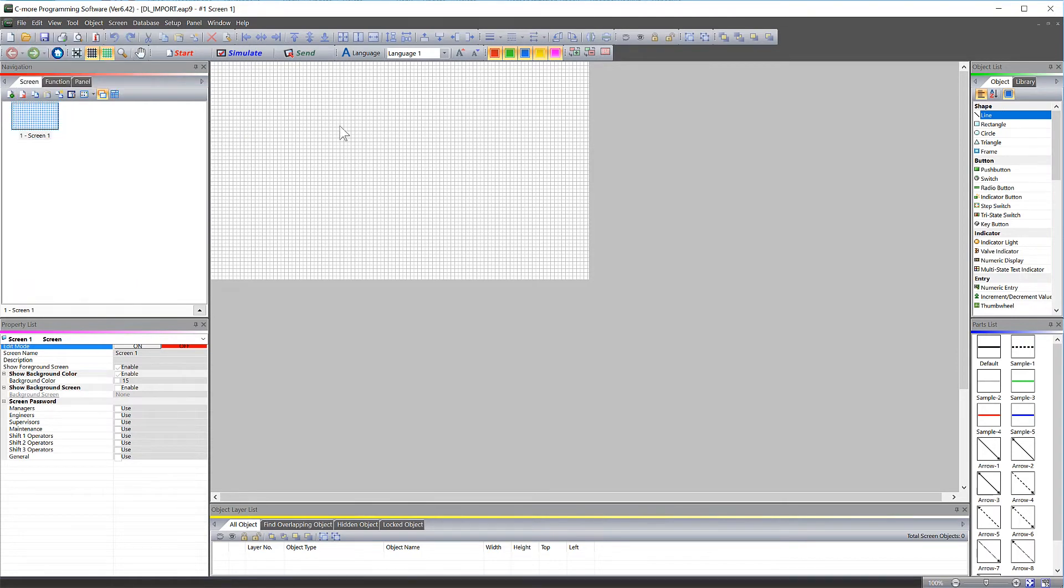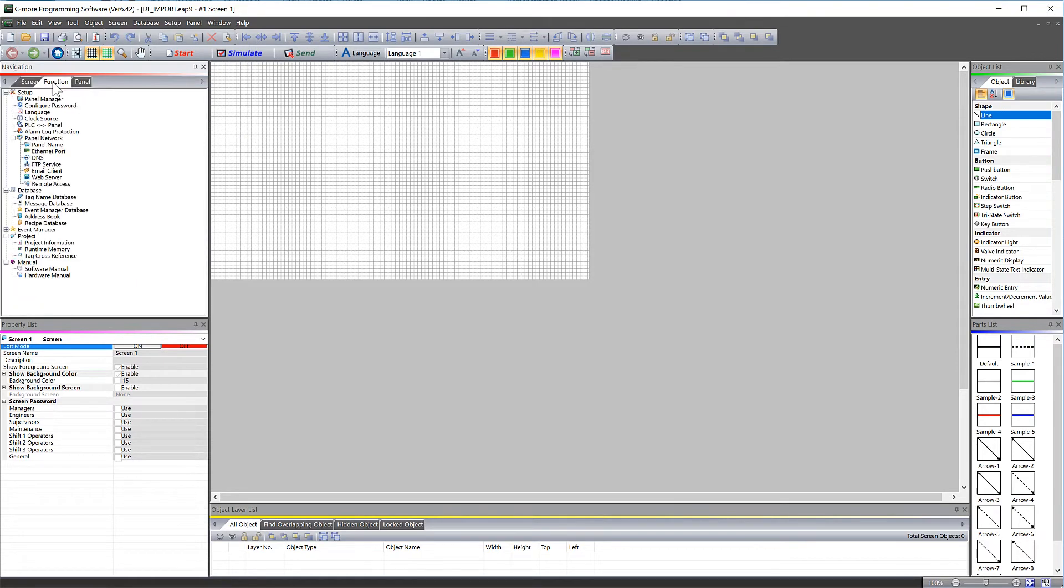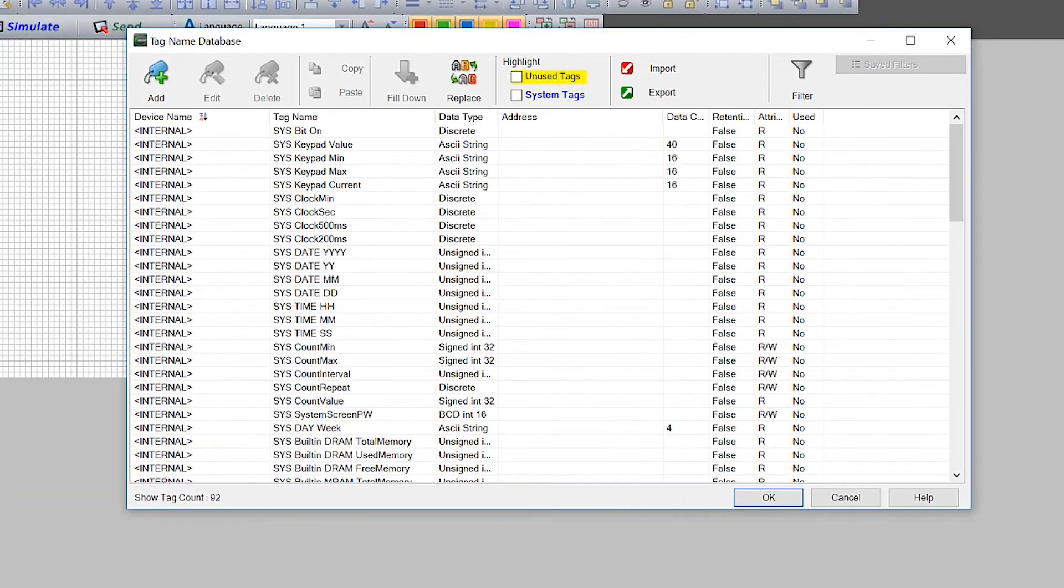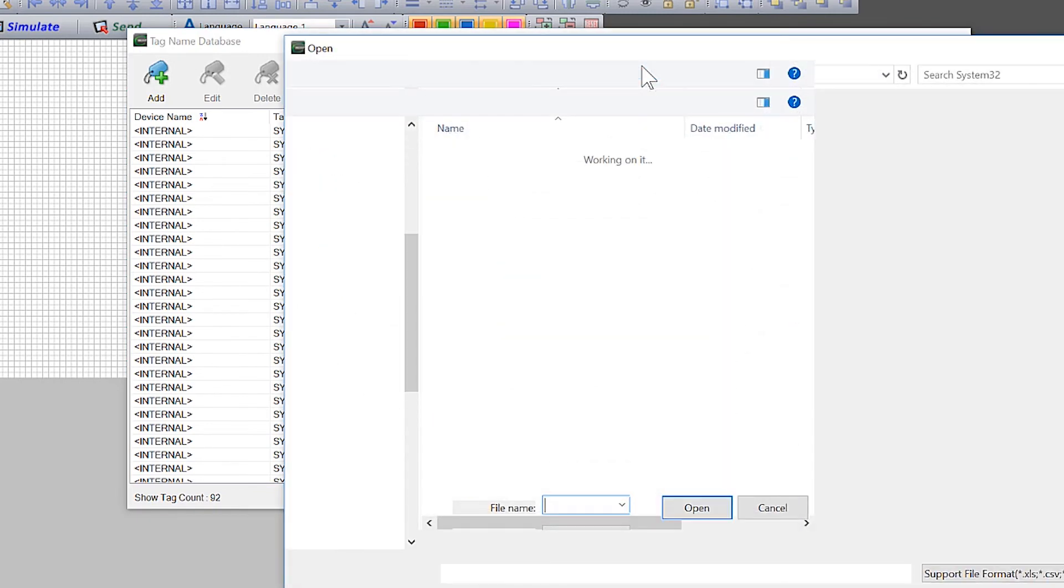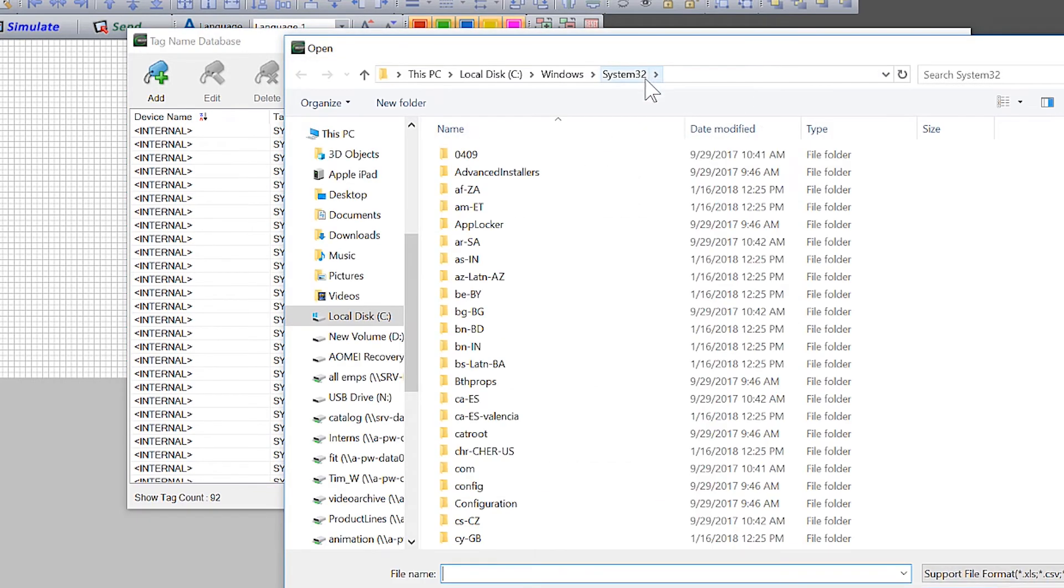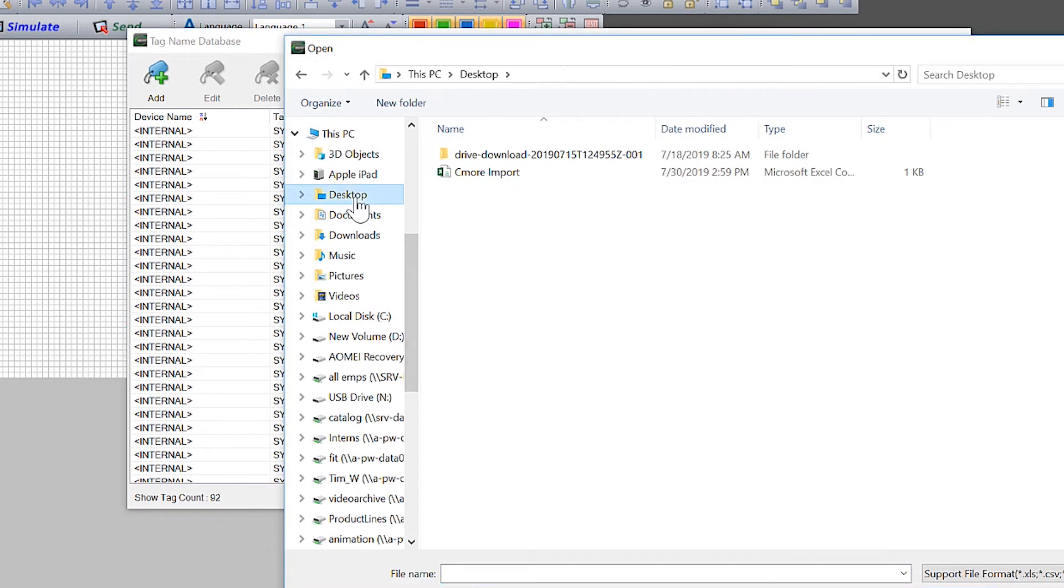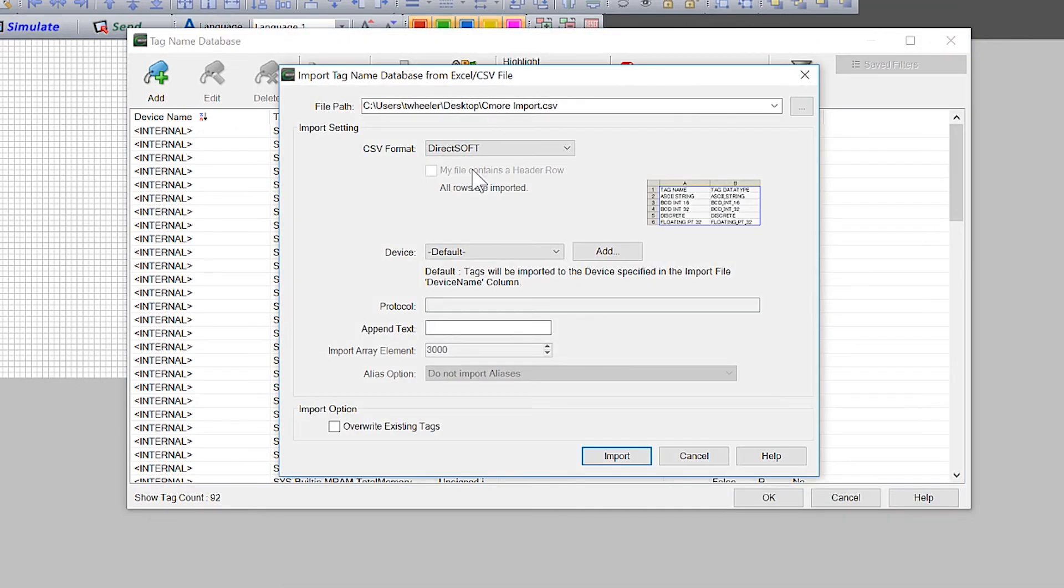Or open up the Tag Name Database from here. And then select Import. Select the file we created earlier. Select the device that you are connecting these tags with.